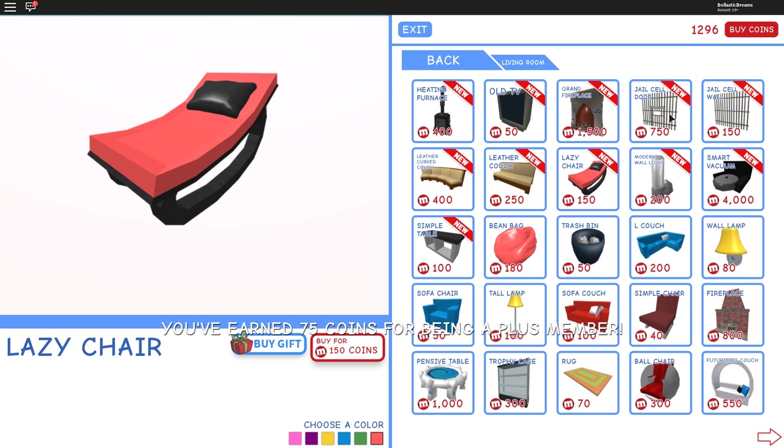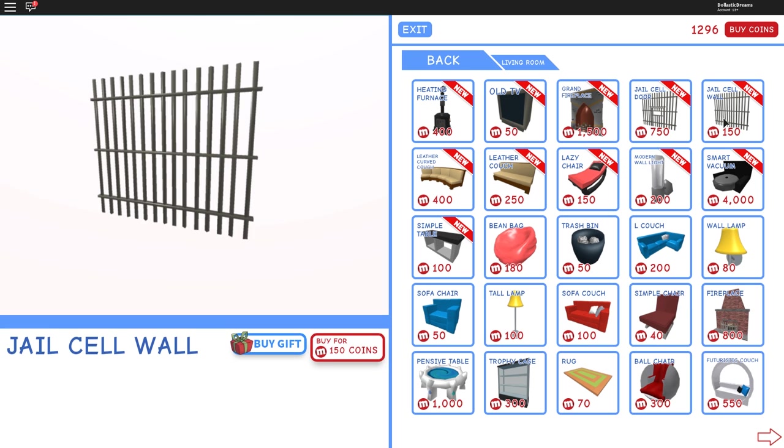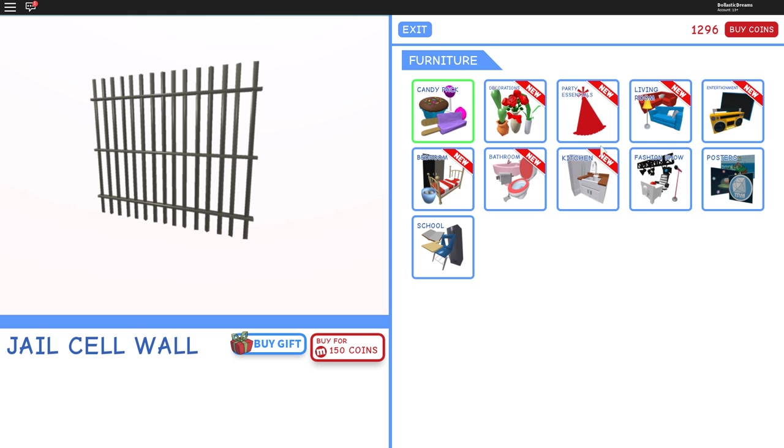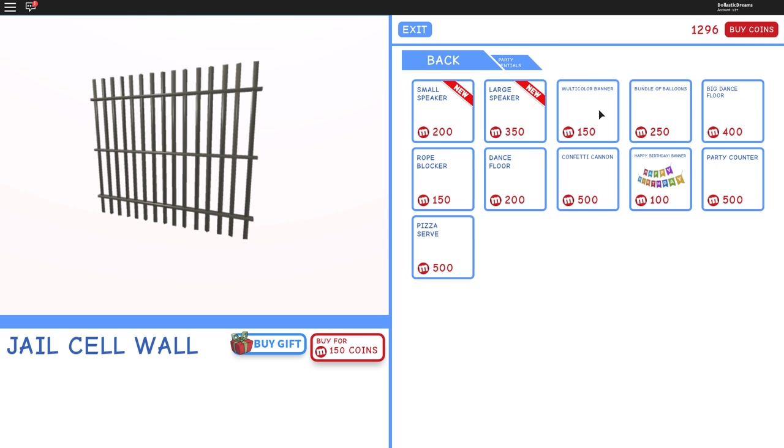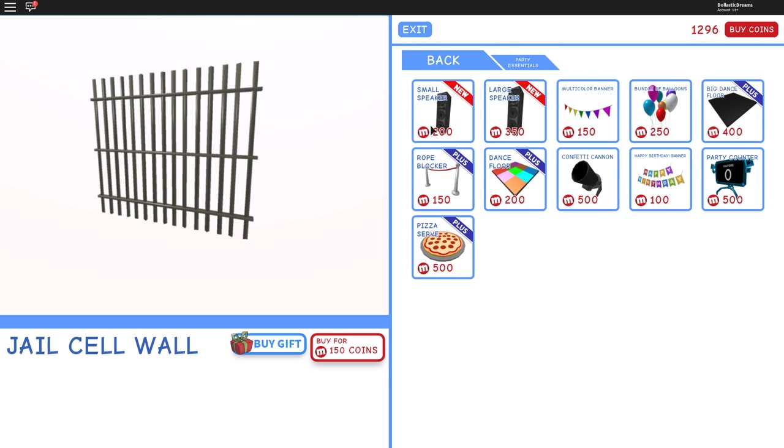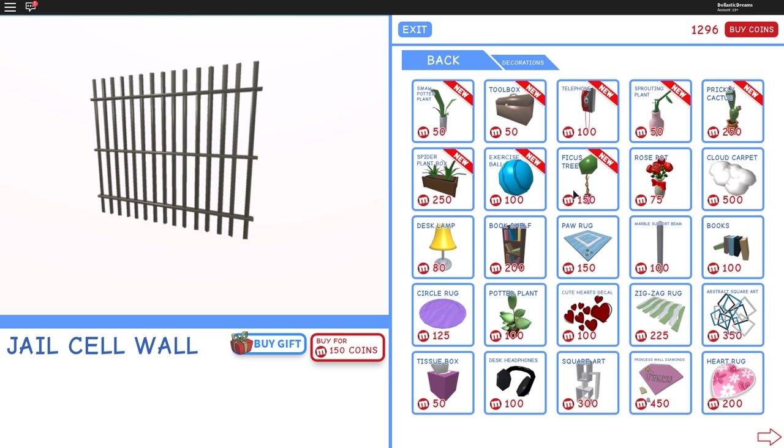Jail cell door. Are you serious? Oh my gosh. Oh my goodness. I am loving these. Where can I make a jail? I need to keep those in mind. I do need to. Oh my gosh. Should I just change my estate? I just built it. I just built it. Oh man. And then if I go, I already looked at that. Party essentials. They have speakers. Good, good. And then decorations.